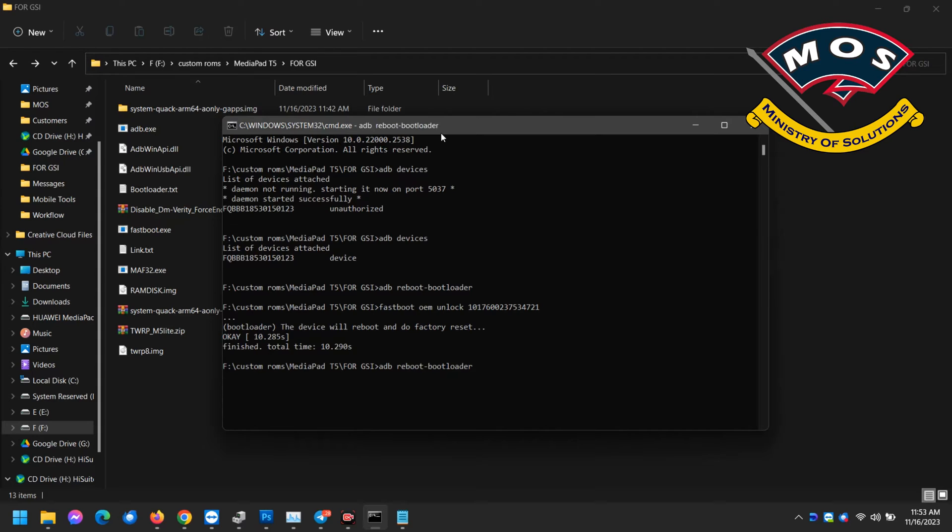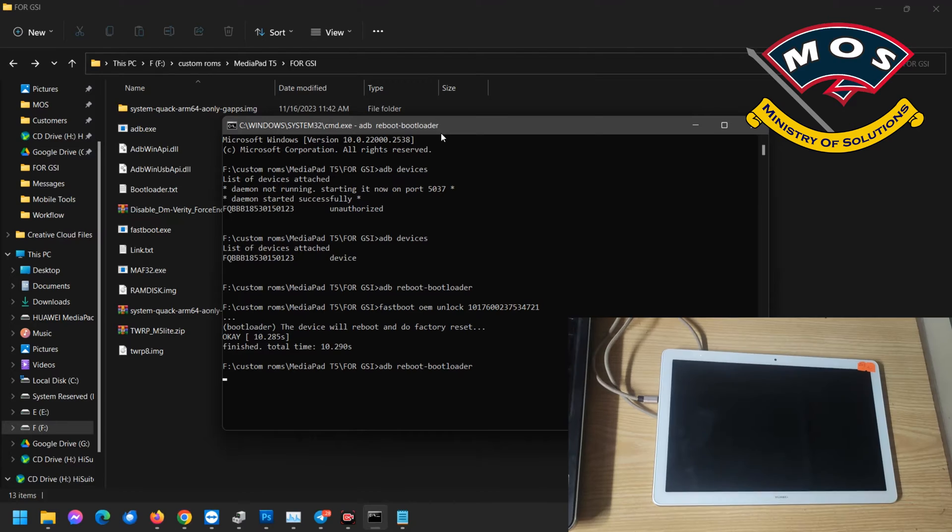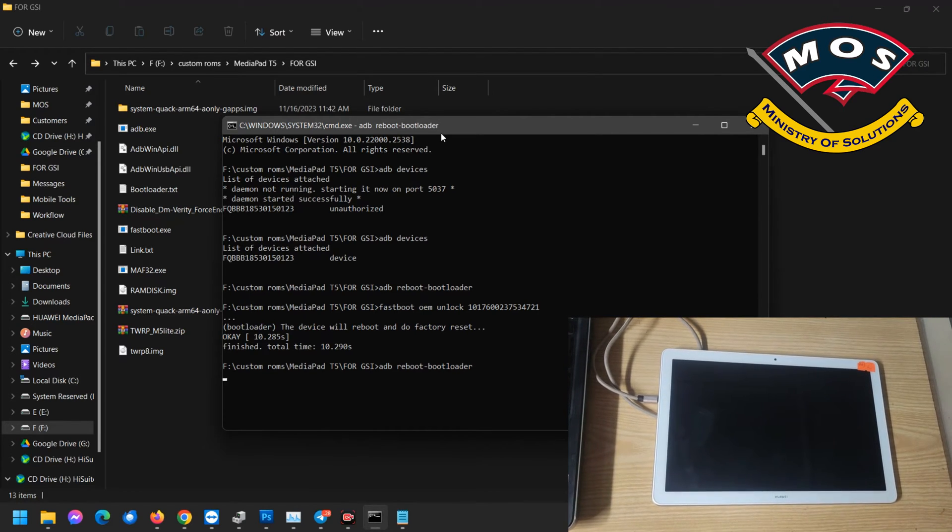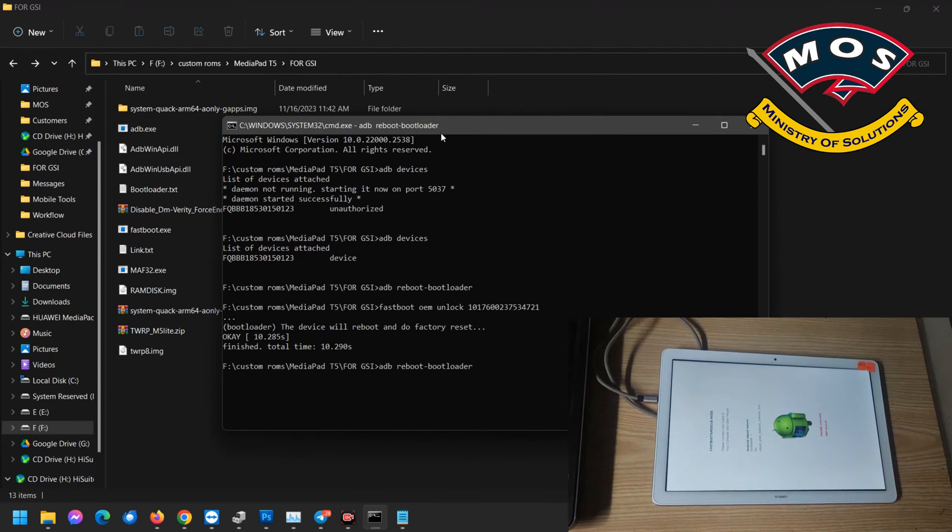Then we need to reboot into bootloader mode using the same command. Now in bootloader mode, this is also called the fastboot mode, so it is same. We can see phone unlocked is showing.